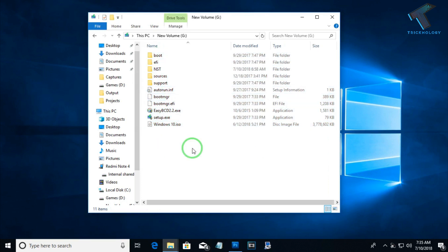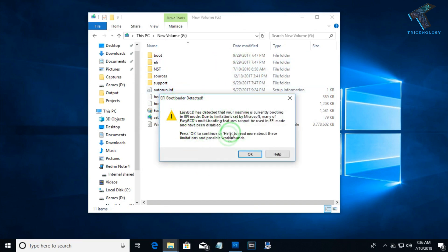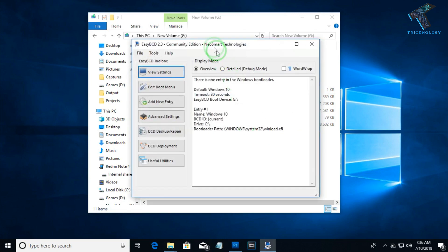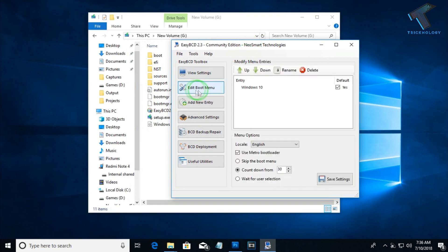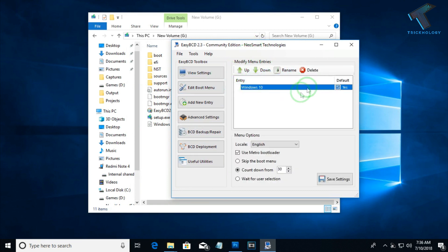After extraction is done, open EasyBCD on your computer and click the OK button. In EasyBCD, click on Edit Boot Menu. You can see it's showing my current OS, which is Windows 10. Don't make any changes there, otherwise it will crash your main operating system.